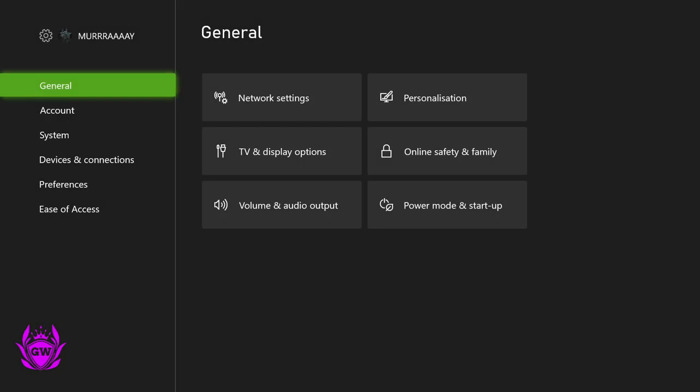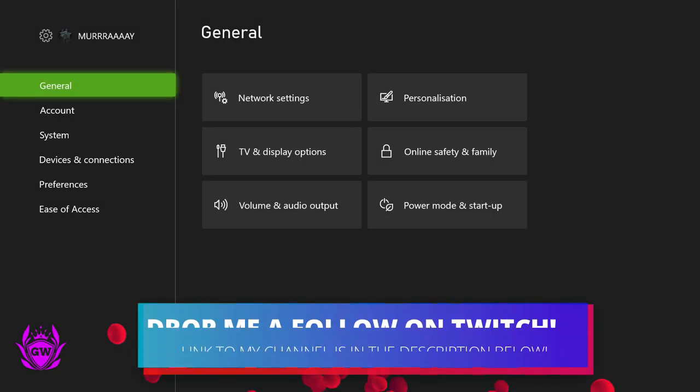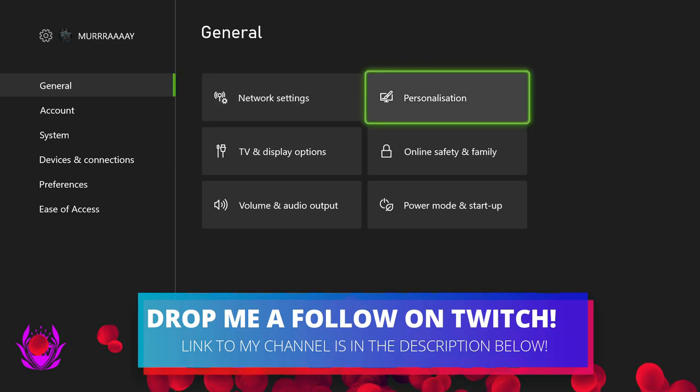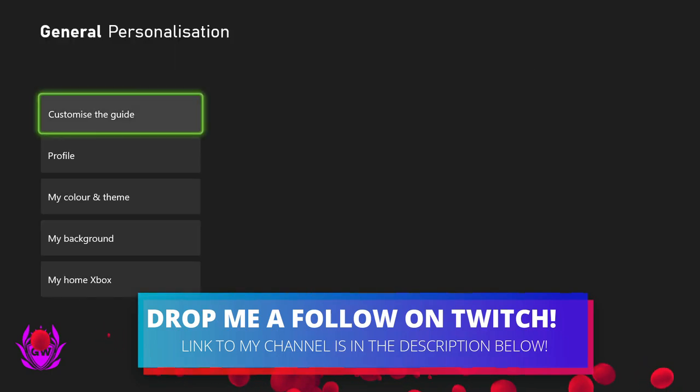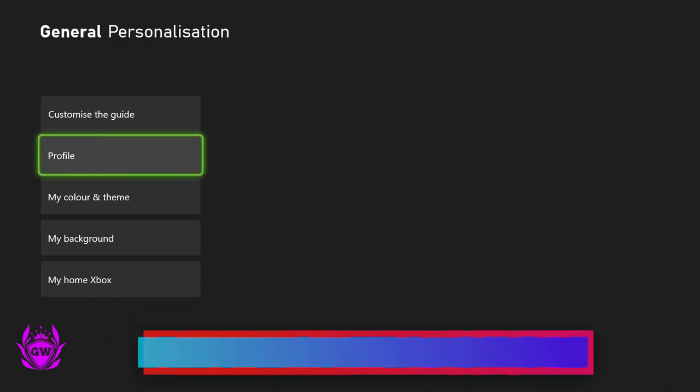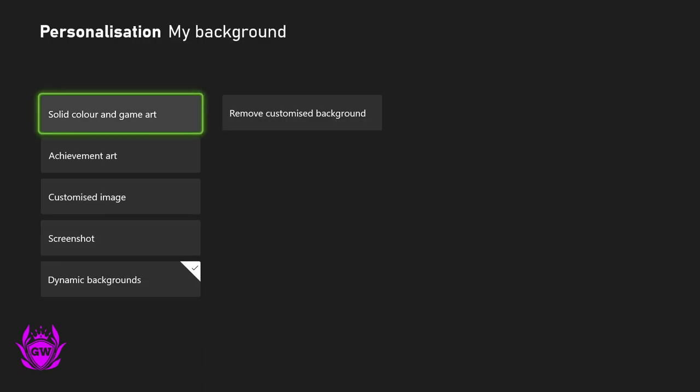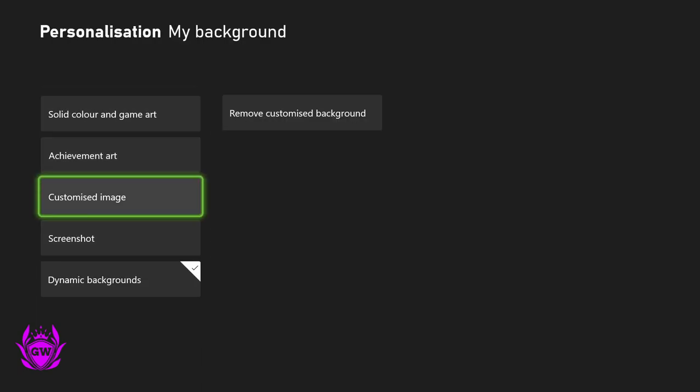Give it a second for the settings page to open up. Once this page opens, you want to stay in the general tab, then go to personalization, click on my background, and once that loads up, go down